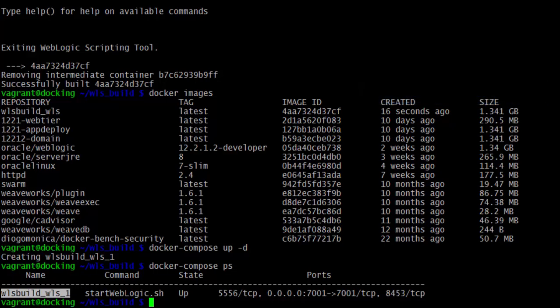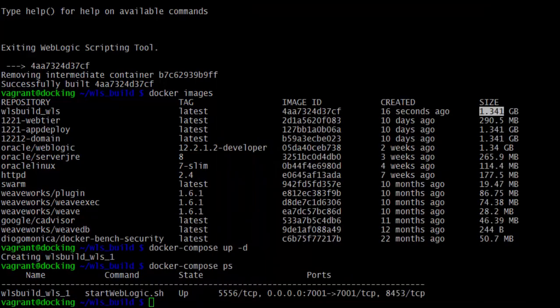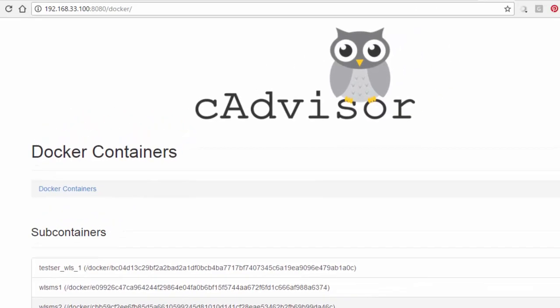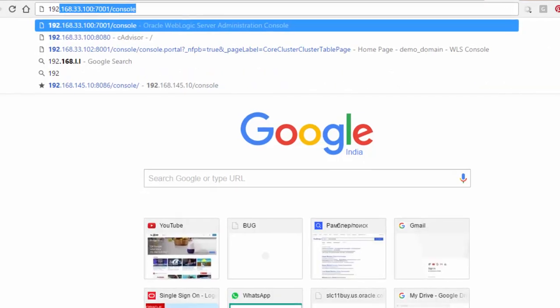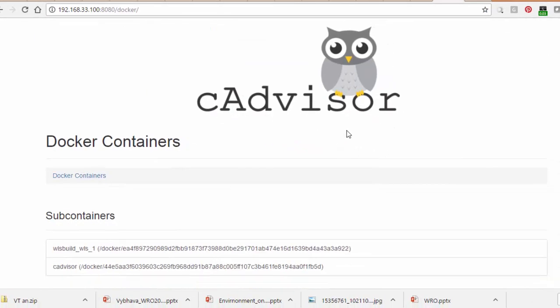The container size is very small — there is no change compared to the actual domain size even after deploying the benefits web application; it's negligible, just a few KBs. With the environment up and running, we can test whether the benefits application is available. Going to the browser at 192.168.33.x on port 7001, you can also check in cAdvisor where the wls_build_wls container appears with its container ID.